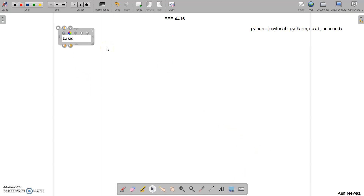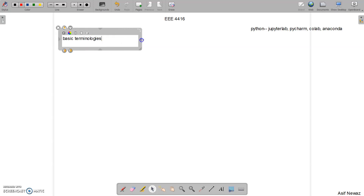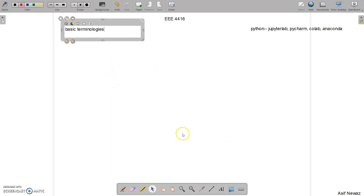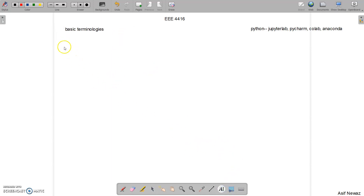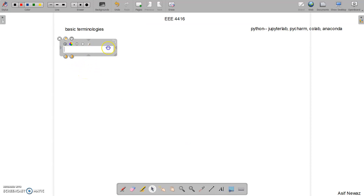These are fundamental basic terminologies, so listen carefully because they will come up again and again in the next lectures. Try to understand and keep notes — it will be very helpful later on. Let's start with the first one: variable.